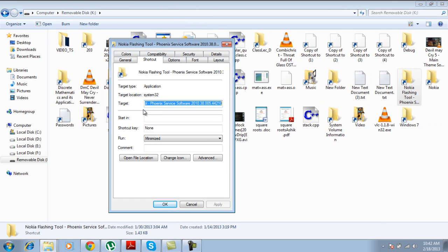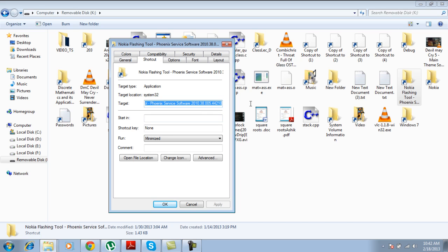You see this target? In the shortcut tab, this is the target where this file actually wants to access whenever you click it. But as the virus is removed, this so-called link does not lead to anywhere.